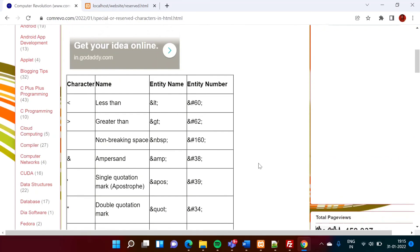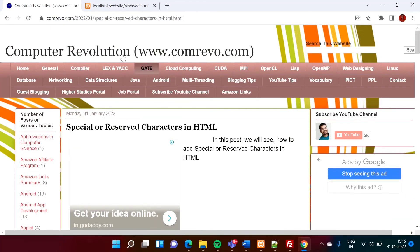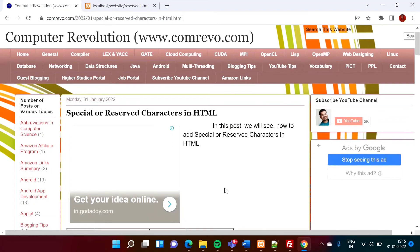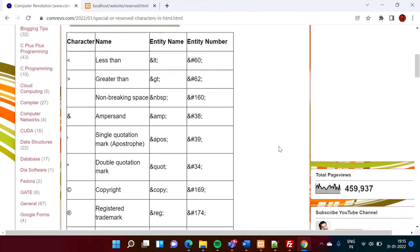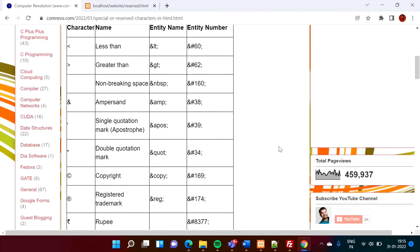So I will share this blog link in description box. From there, you can take this code. So friends, I hope you like this video. If yes, then click on like, subscribe to the channel, and don't forget to press bell icon so that you will get notification of my next video. So stay connected. Thank you.